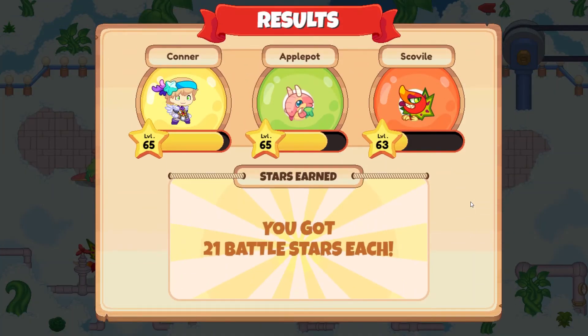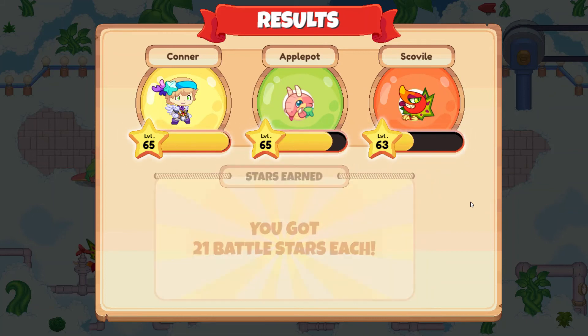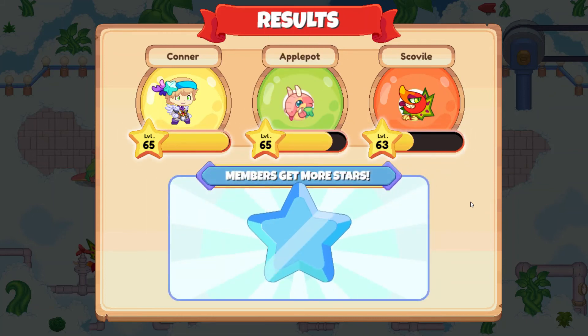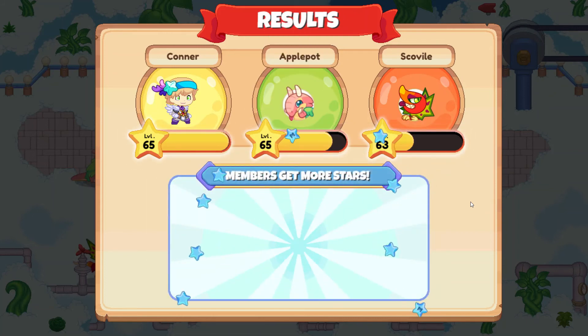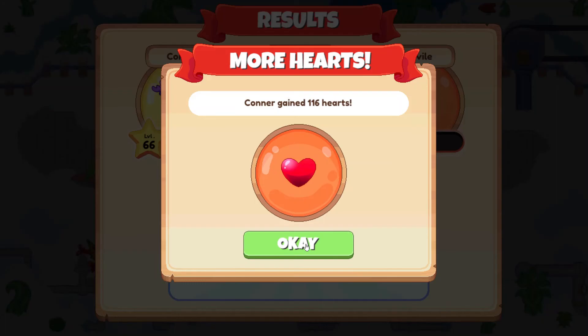Way to go! 21 battle stars — and are we going to do it? Yes! 10 more — that was enough to push us to level 66. Awesome!